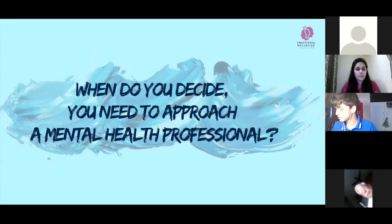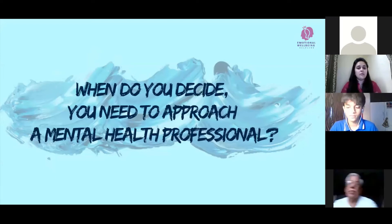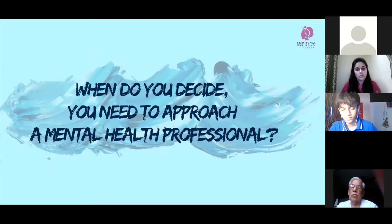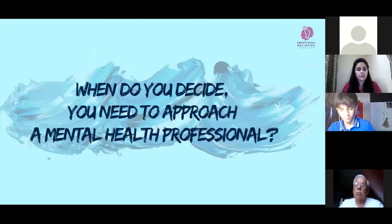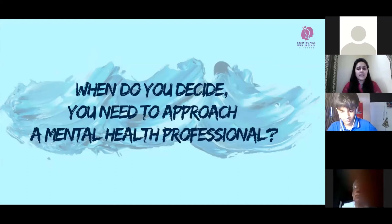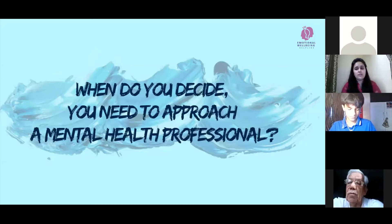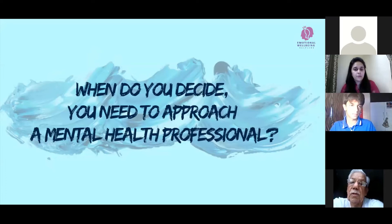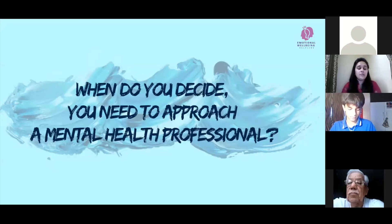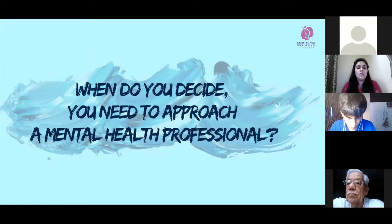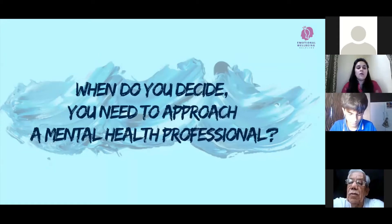This is a very basic, surface-level overview of emotions and psychology. To give an example of why and when you need a mental health professional, consider anxiety. It is something students come across on a daily basis or very frequently.